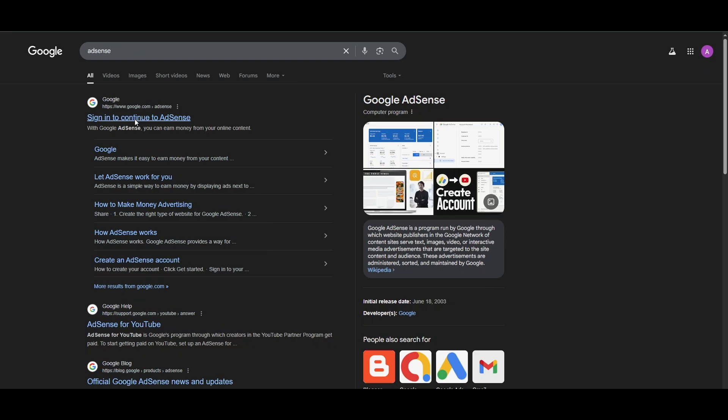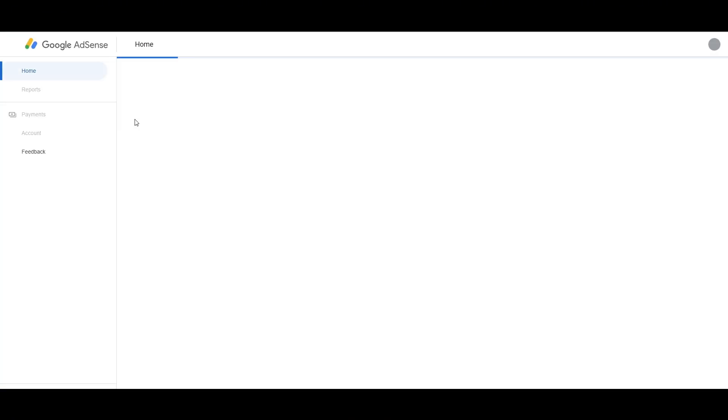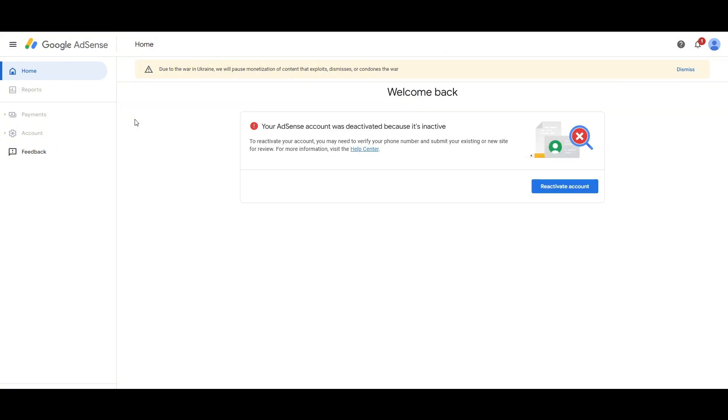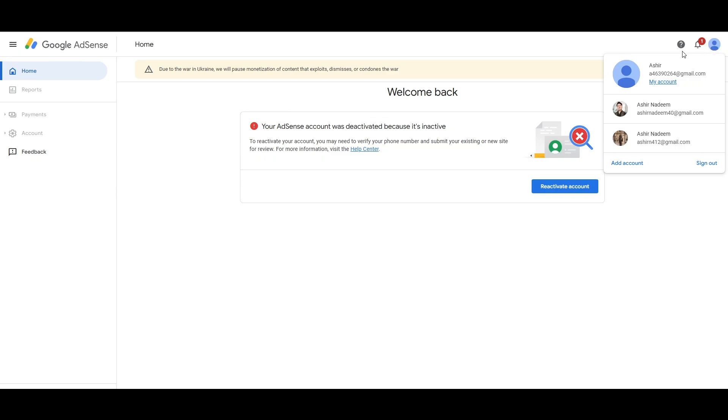Just go ahead and search on the Google search bar for AdSense. Once you are on the main page, just hit this link. And once you're in the link, all you have to do is attach your Google account with it. Once you have attached the Google account,